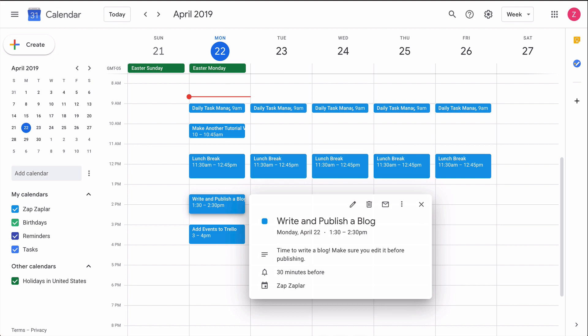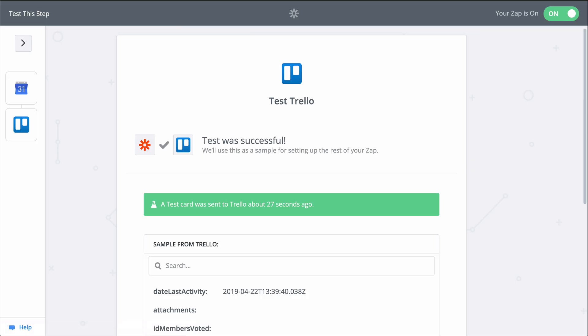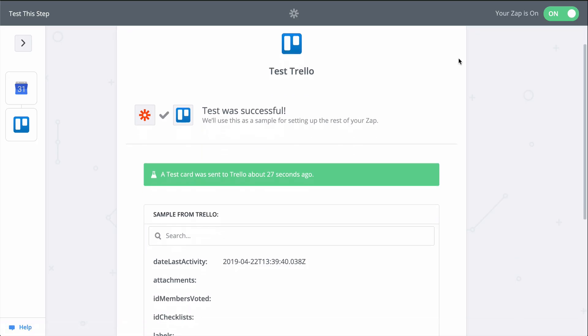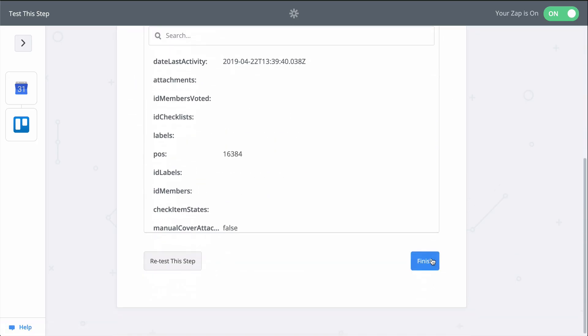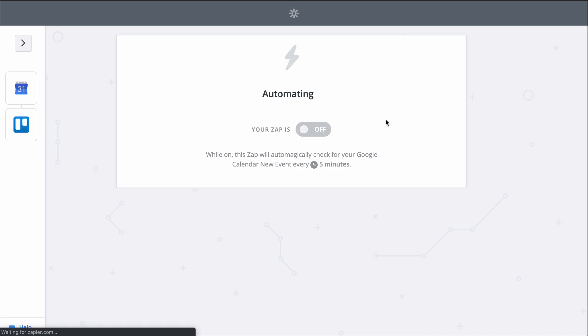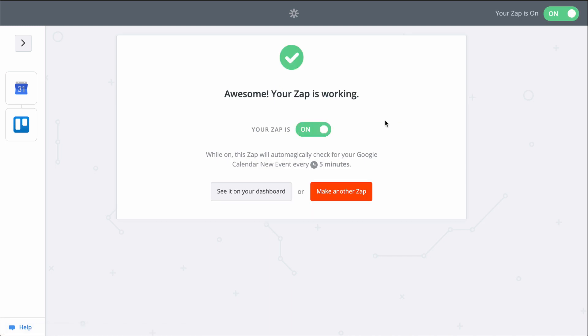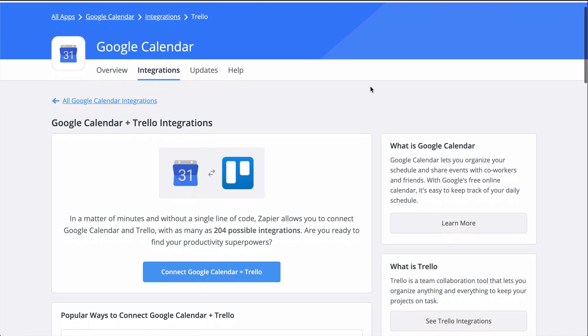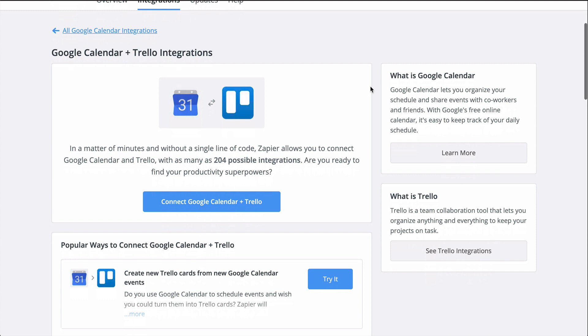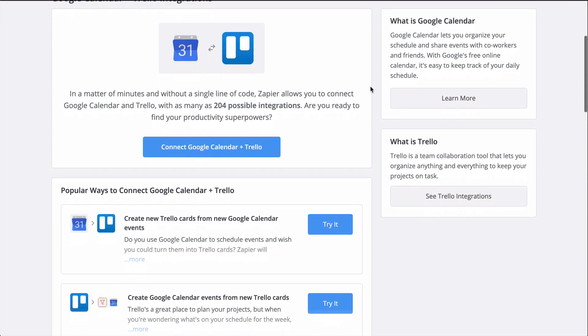To set this Zap up, I used a Zap template. They make it faster to create a workflow and come with the apps and actions all ready to go. If you clicked on Make a Zap or your editor looks a little different, don't worry. The principles are all the same.